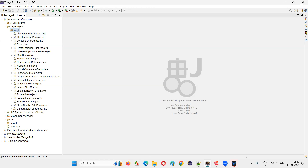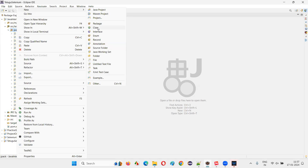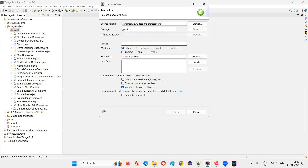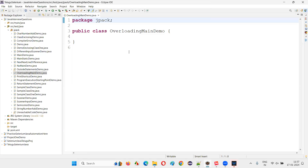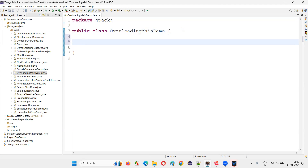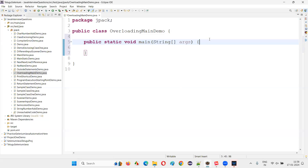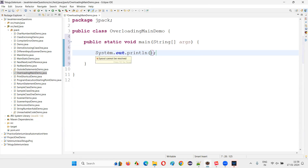I'll go to Eclipse IDE and create a new class. I'll name it 'OverloadingMainDemo' and click Finish. Once the class is created, I'll create a main method — I'll type 'main' and use Ctrl+Space in Eclipse to generate it. Then I'll print using System.out.println inside the main method.